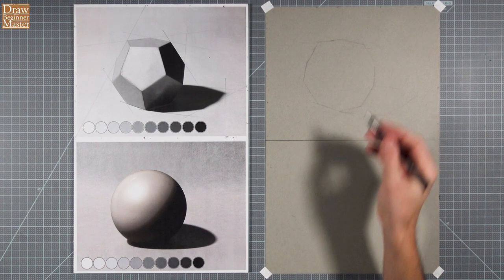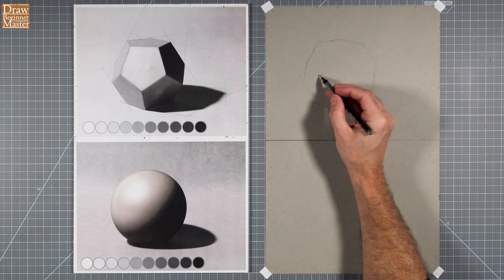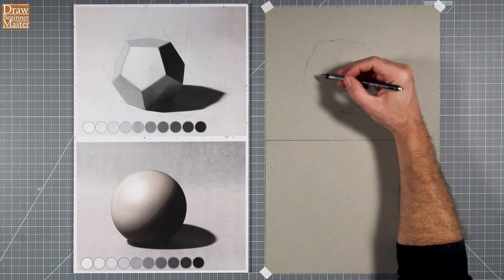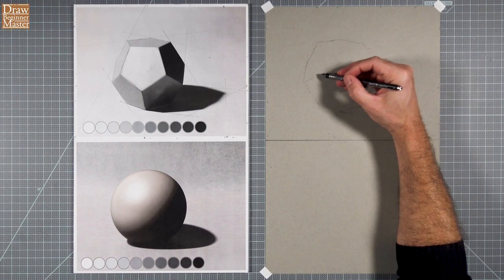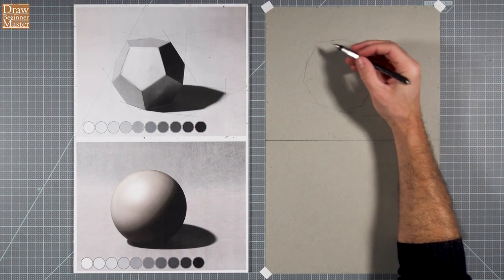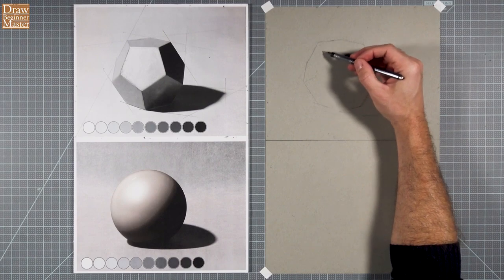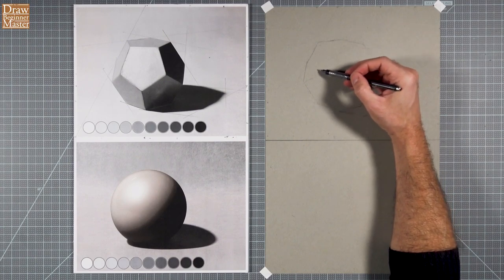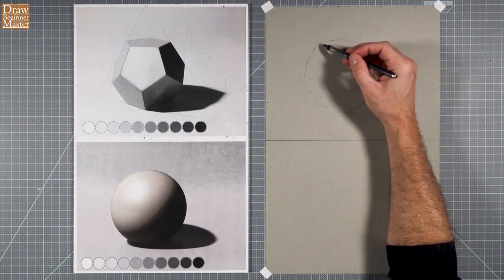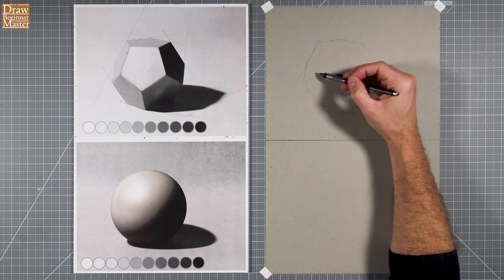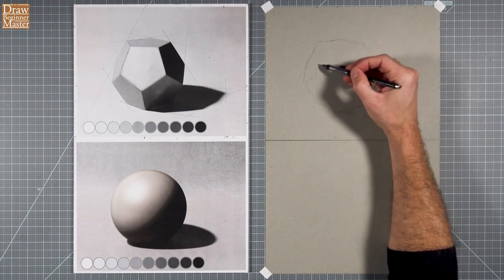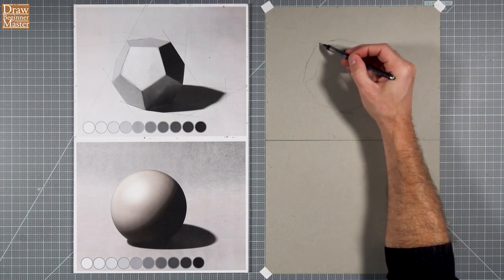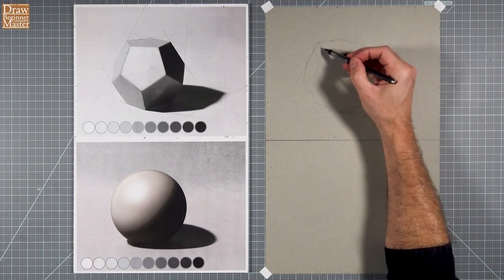I'm going to use a pencil for this step because it's much easier to erase than charcoal. You're welcome to use a pencil as well for this part of the exercise, because it's not teaching you anything specific about the medium. It's only focused on angles and distances. And I often use a pencil to do my preliminary drawings before adding charcoal anyway.